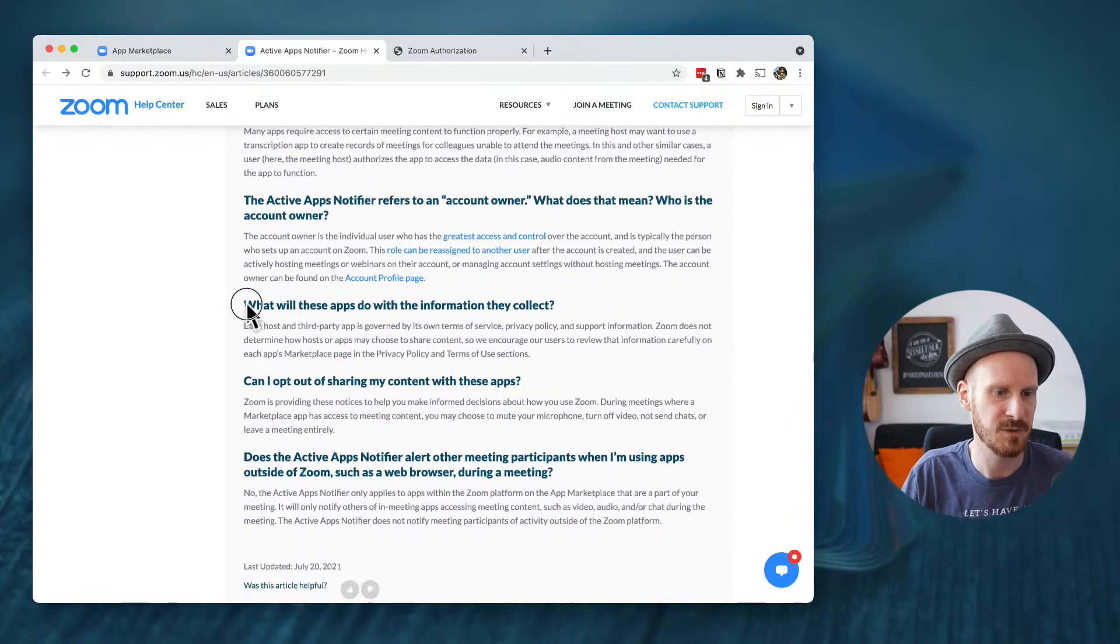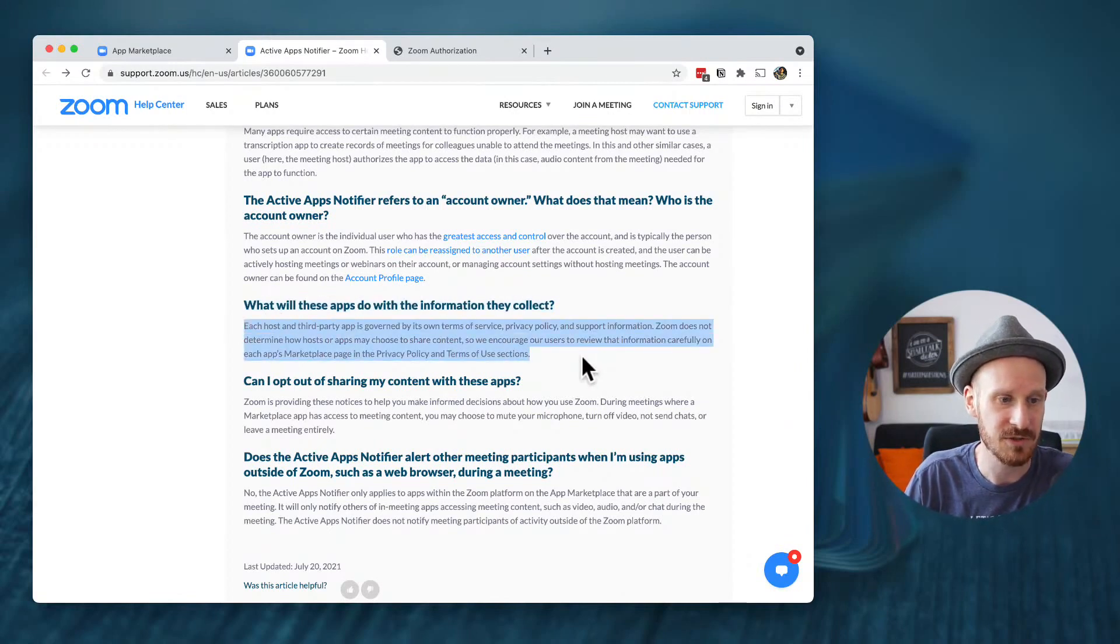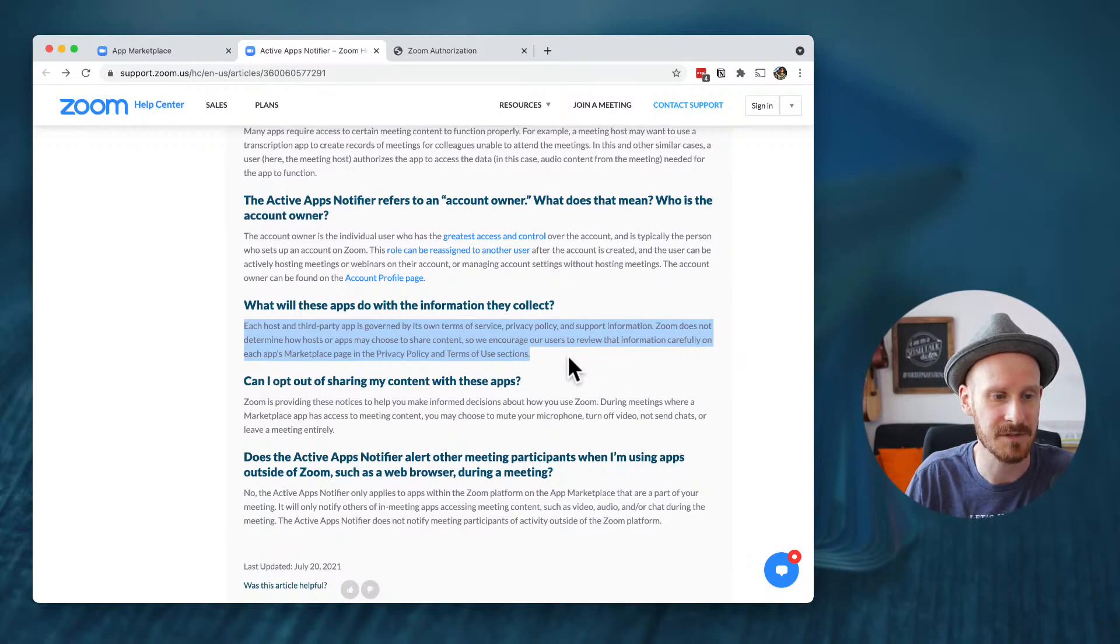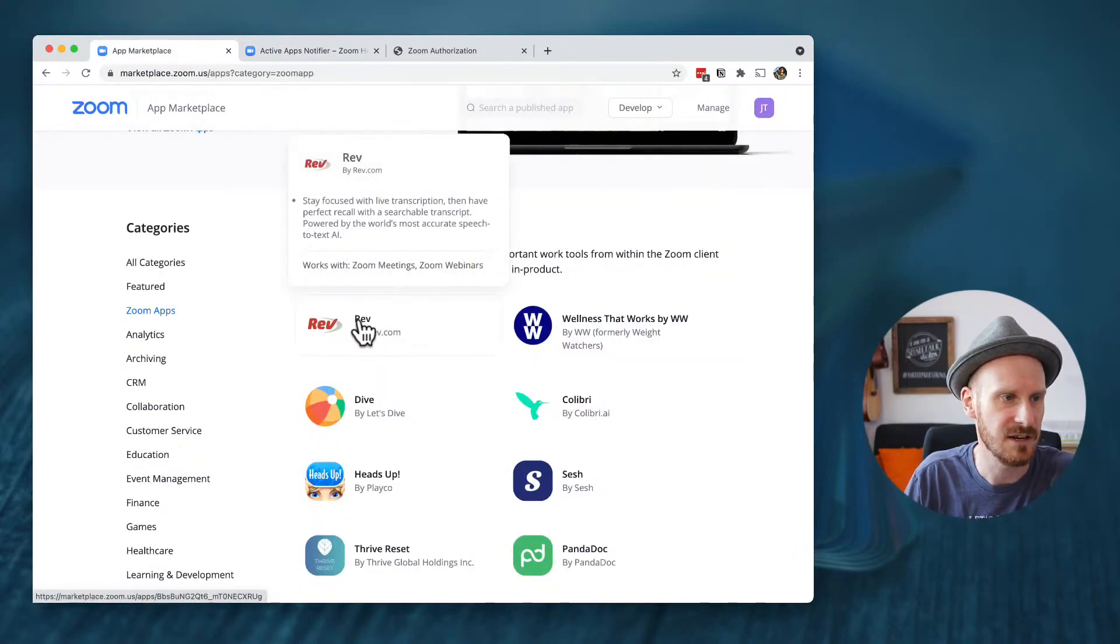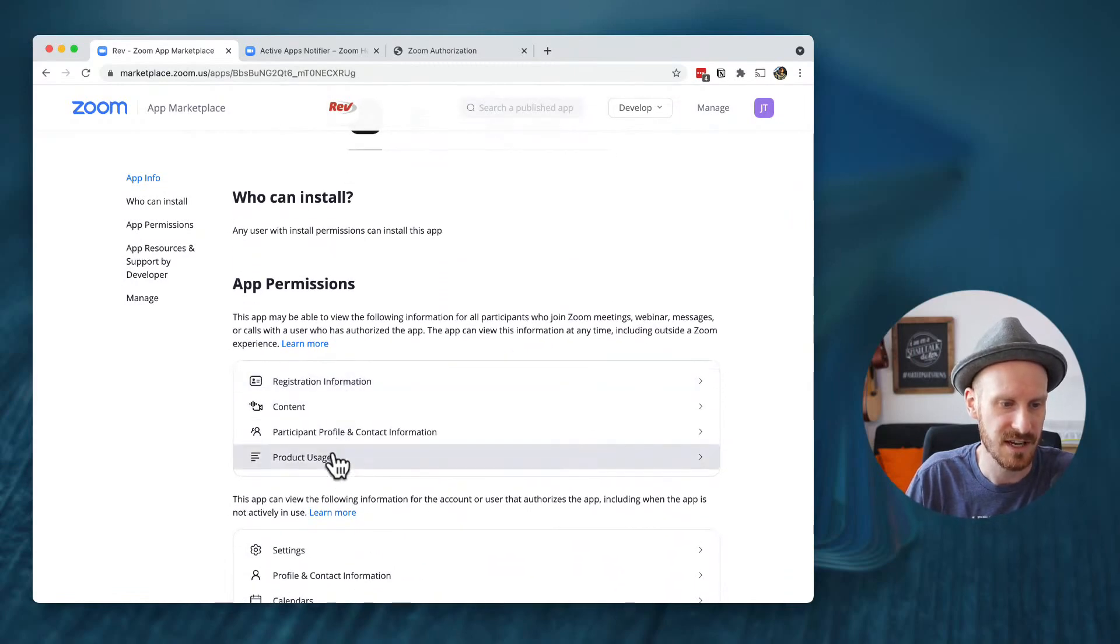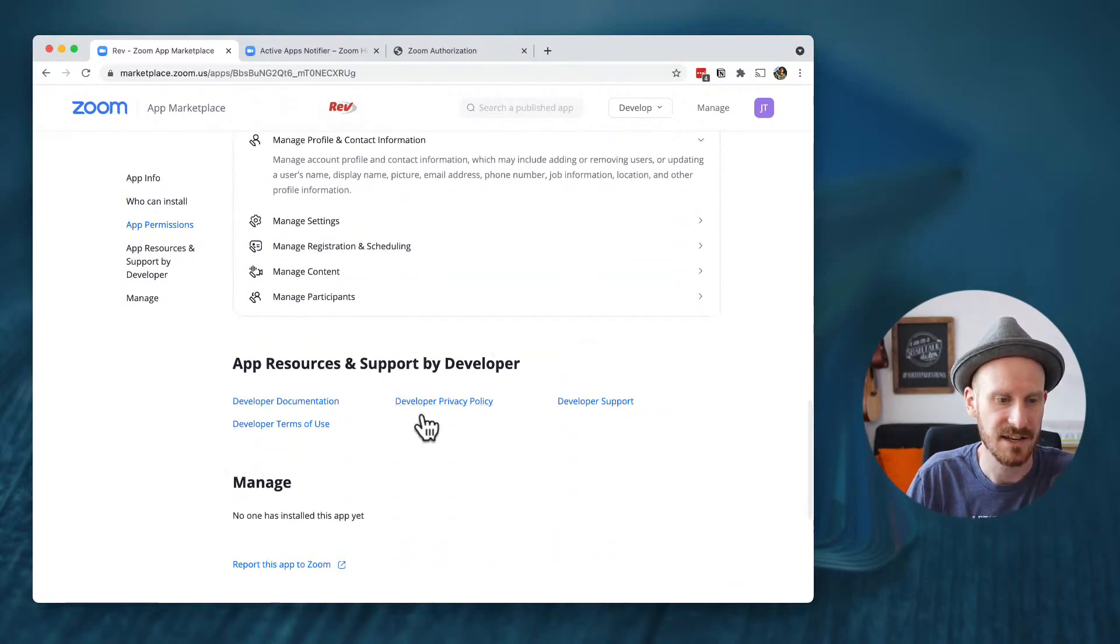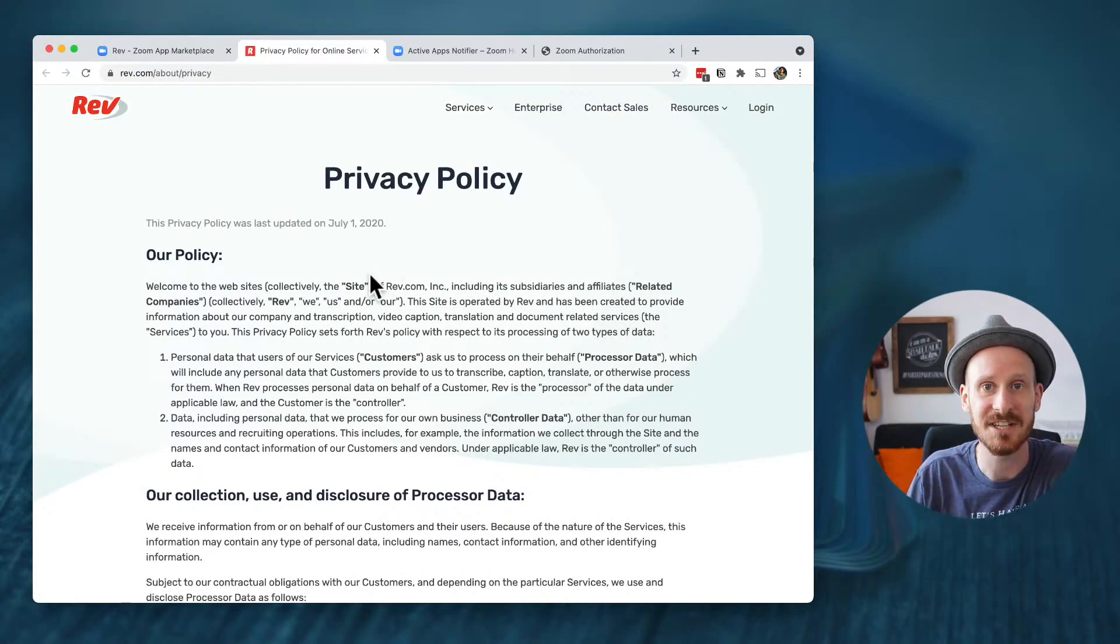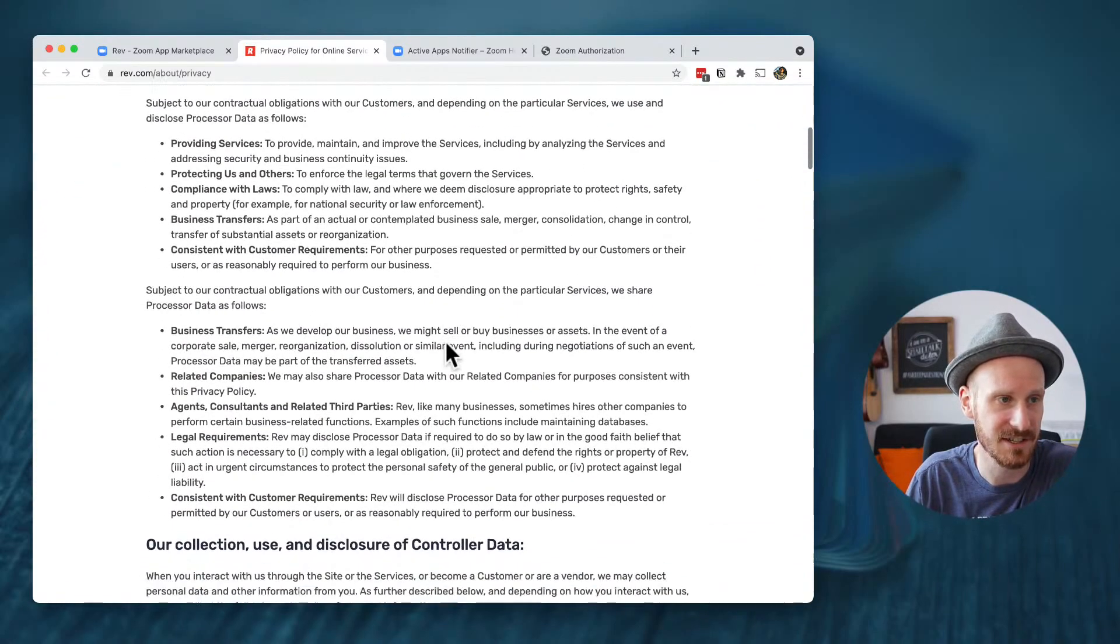But what will these apps do with information they collect? I'll actually read you this paragraph. Each host and third party app is governed by its own terms of service, privacy policy and support information. Zoom does not determine how hosts or apps may choose to share content. So encourage our users to review that information carefully on each app's marketplace page in the privacy policy and terms of use sections. So let's go to our Zoom marketplace and click on one of the apps. And this is where we can get a lot more information about what they do.